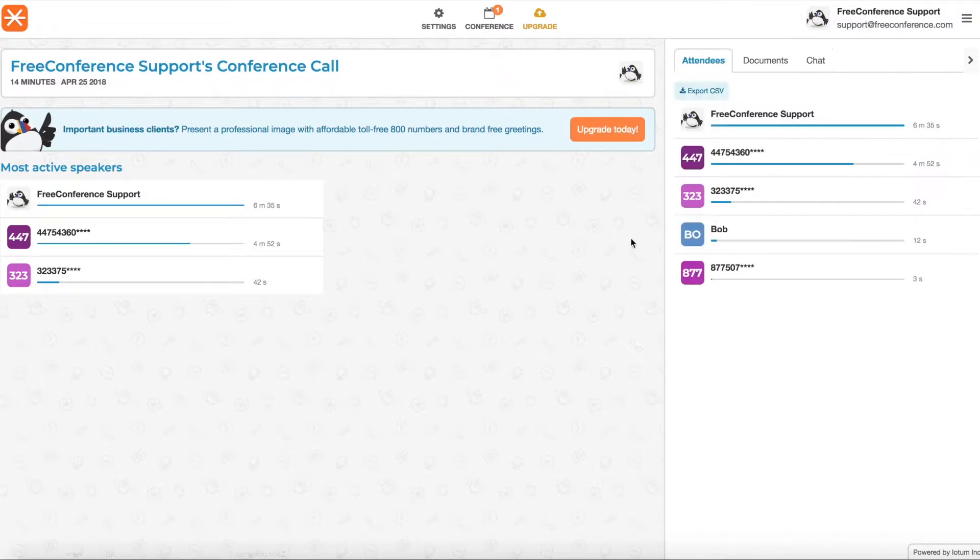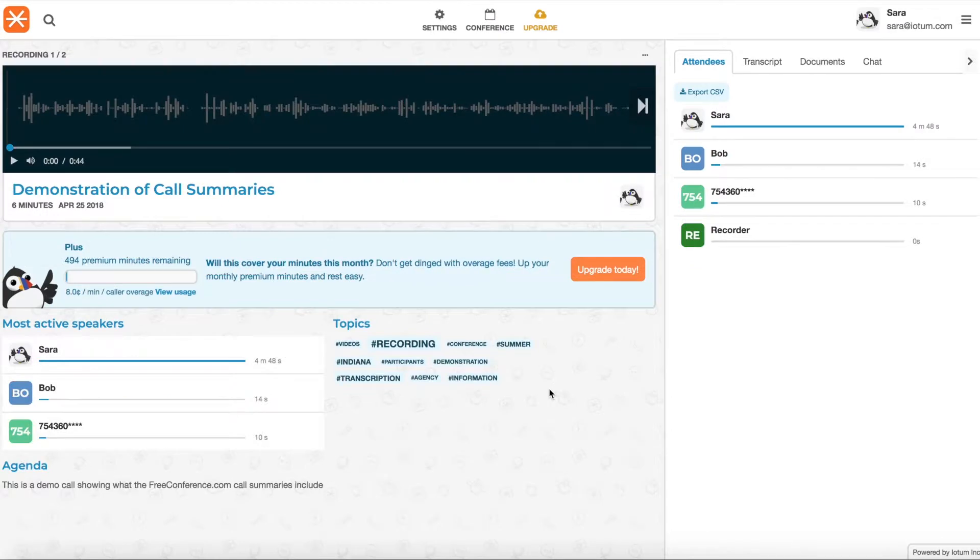Now if you are a premium customer and you recorded your call or used premium minutes, you'll see some more information here and I will show you that in a moment. So this summary is from a user that had a premium subscription, they're on the plus plan.